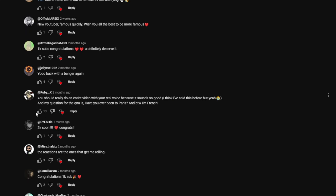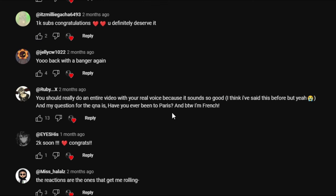So here's another comment from Ruby. You should really do an entire video with your real voice. A lot of people have been telling me this, so I might do something like that in the future. Maybe in the next video, maybe it won't be exactly my new voice but maybe an idea tweaked on that. Stay tuned. But the real question for the Q&A is have you ever been to Paris? And by the way, I'm French. And yes, I have been to Paris and I went to Paris for Christmas and New Year's Eve this year. So bonjour from France. Glad that you're watching me. And yes, I've been to Paris and it was lovely.